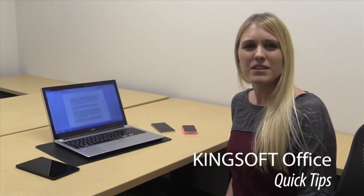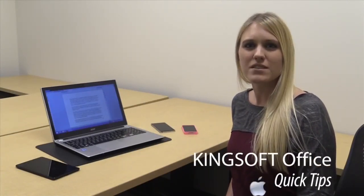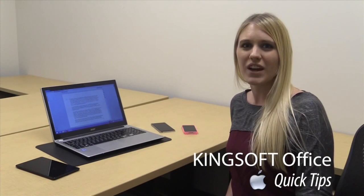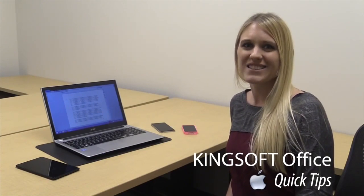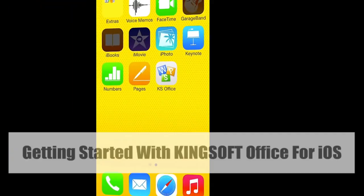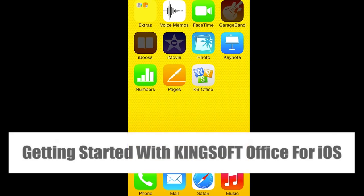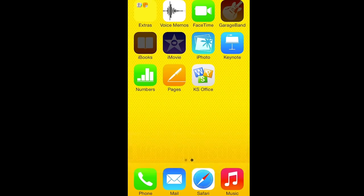Hey, this is Amity with another episode of Quick Tips for Kingsoft Office for iOS. Today I'm going to show you how to get started with Kingsoft Office for iOS. First, locate the app icon on your screen.